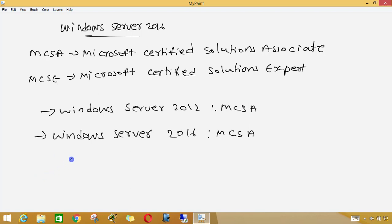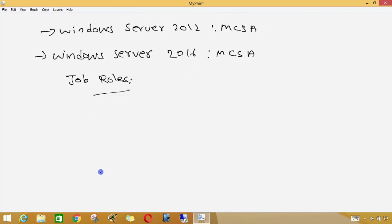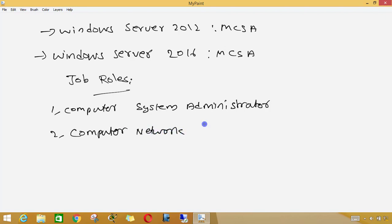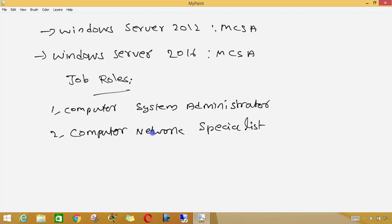We are using Microsoft MCSA. You can apply to MCSA based on your job role. Job roles include System Administrator and Computer Network Specialist.